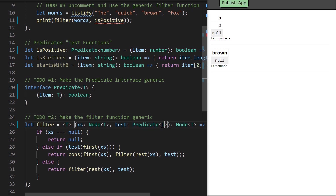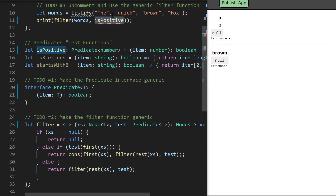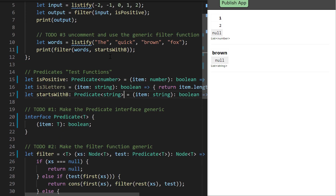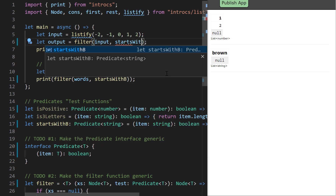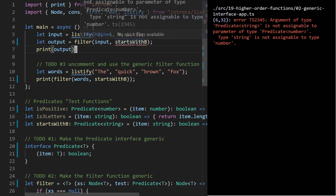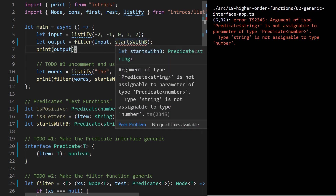Similarly, using startsWith_b for filtering numbers won't work either — startsWith_b is a string predicate but we need a number predicate. The error says argument of type Predicate<string> is not assignable when we expected Predicate<number>. T needed to be number because the first substitution was a Node<number>, and the predicate must match that so it can correctly handle the values in the list.